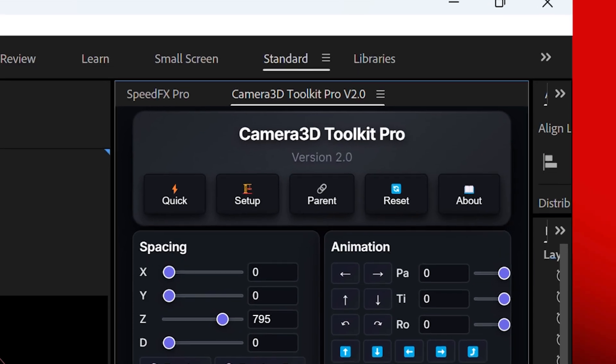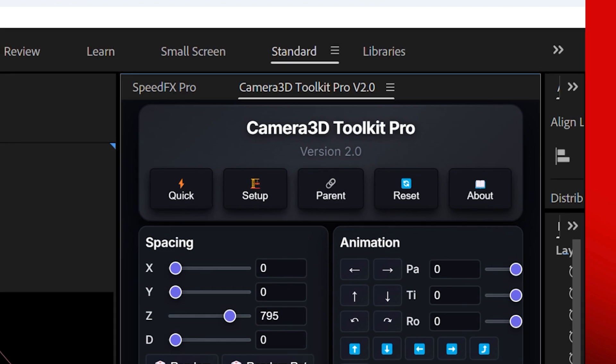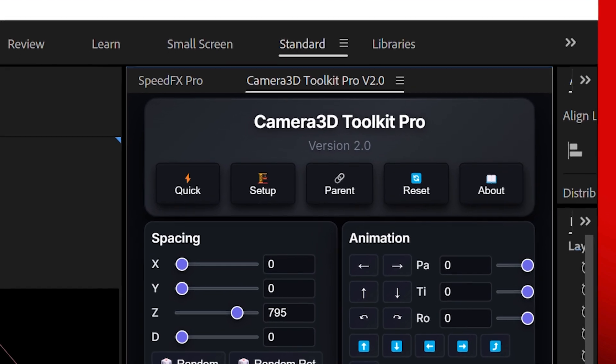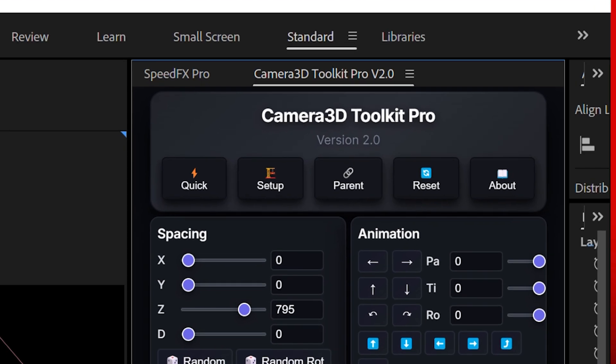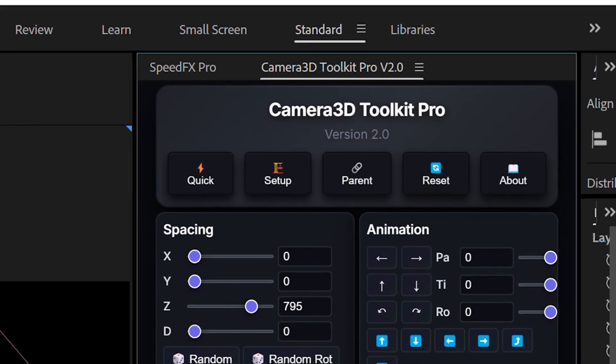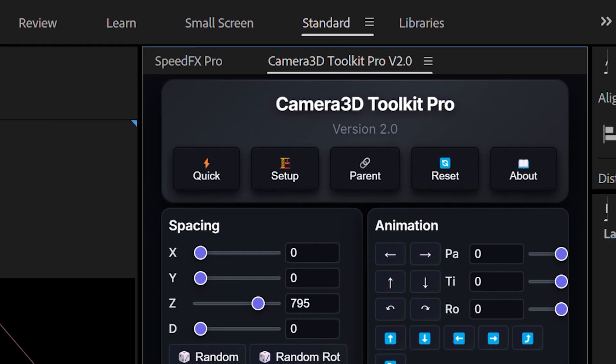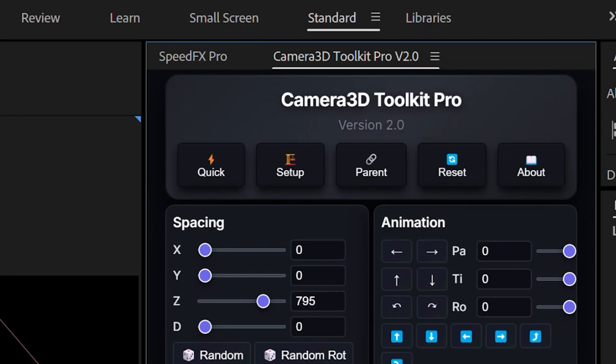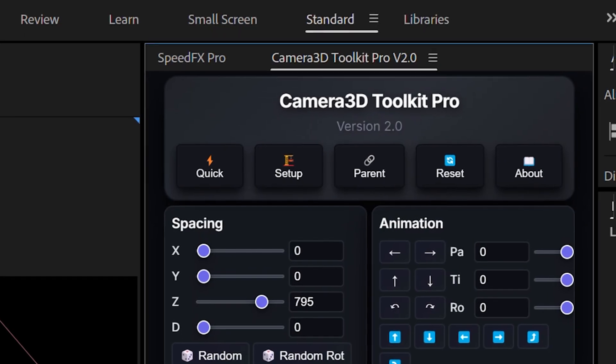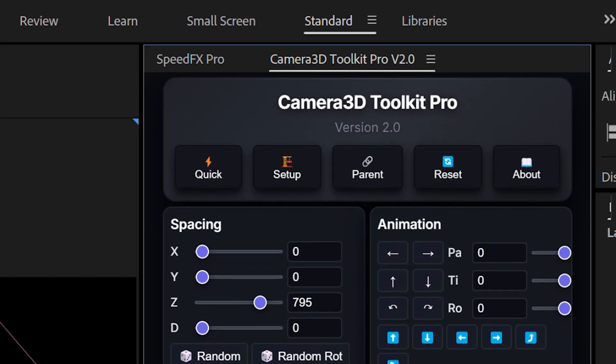The setup button creates a clean rig without spacing or parenting, giving you full manual control. The reset button clears everything and lets you start fresh in one click.